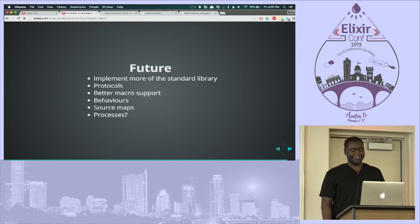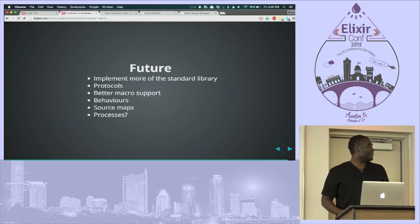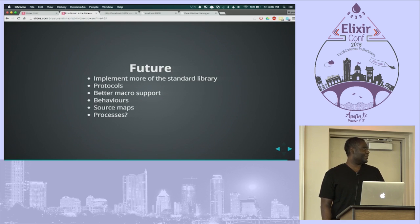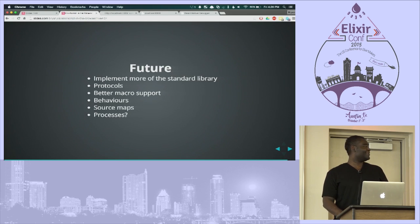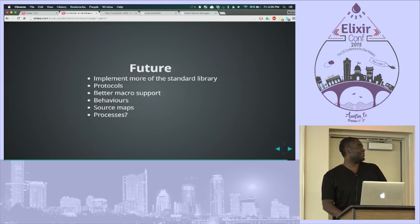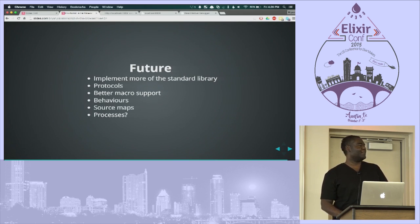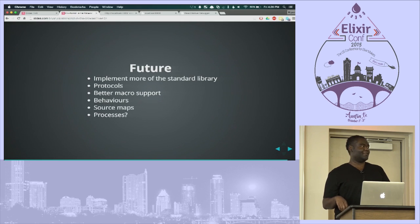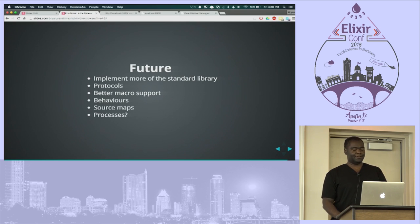The future of the project: obviously implement more of the standard library. Protocols and better macro support — those are the two things I really want to focus on in the next couple of versions. Also behaviors, source maps — because you don't want to debug the generated output right now — and maybe processes. ClojureScript has core.async, and there's a library called JSCSP that does similar things, so that might be something to look at for implementing processes. And better error handling as well.